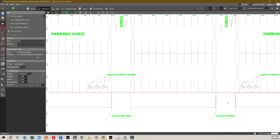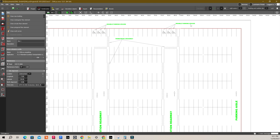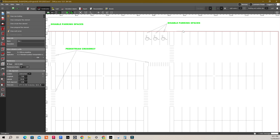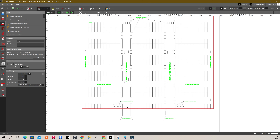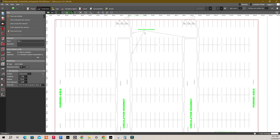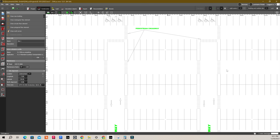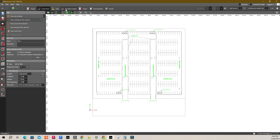This car park has different areas such as circulation roadway, parking aisle, 4 disabled car park areas. As you can see here, we got one here, second here, third here and the fourth one here at the bottom, and a lot of pedestrian crossways as well. Each region has additional lighting requirements as we discussed in part 1.